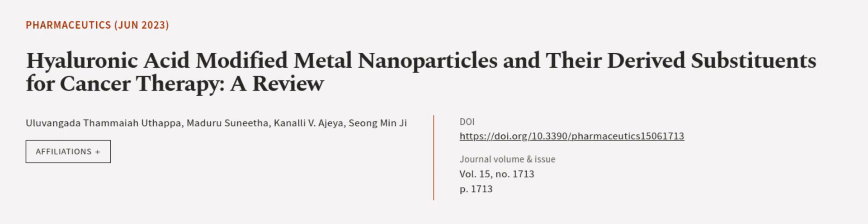This article was authored by Alavangada Thameya Uthappa, Madhuru Sunitha, Kanali V. Ajayi, and others.